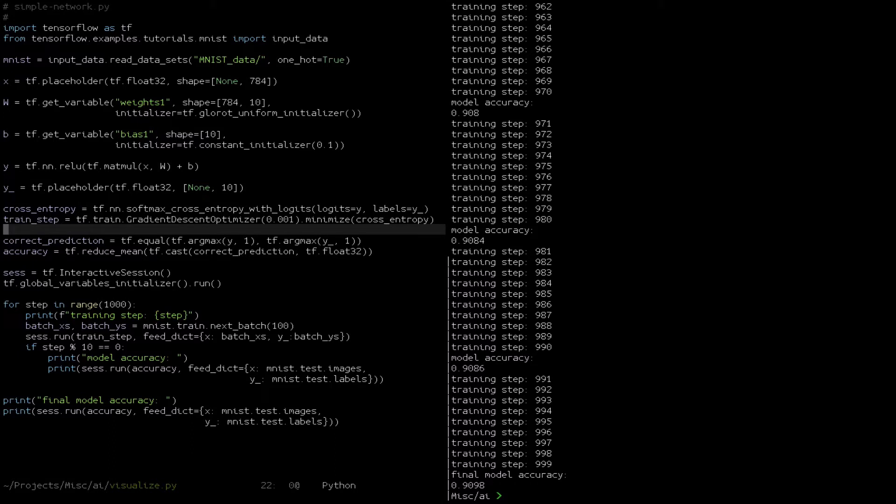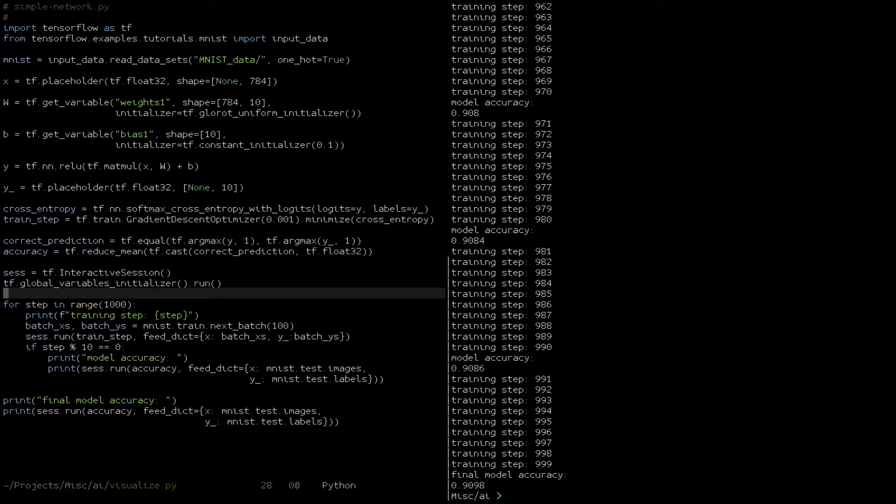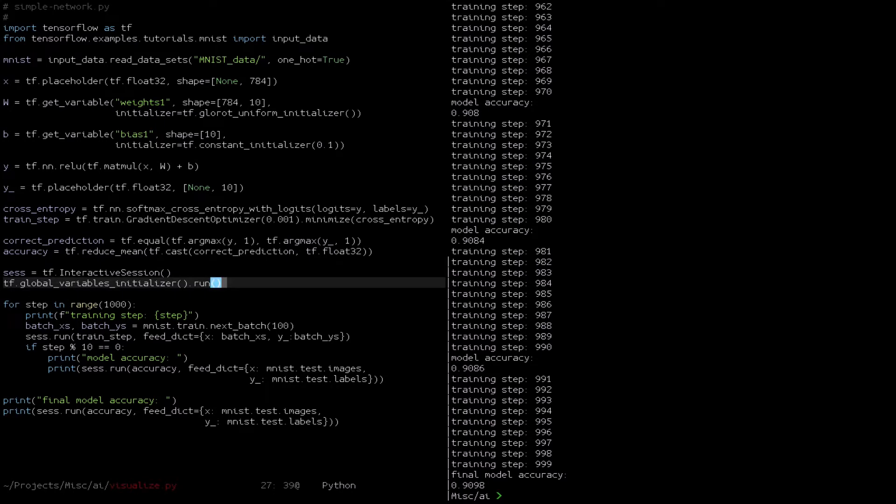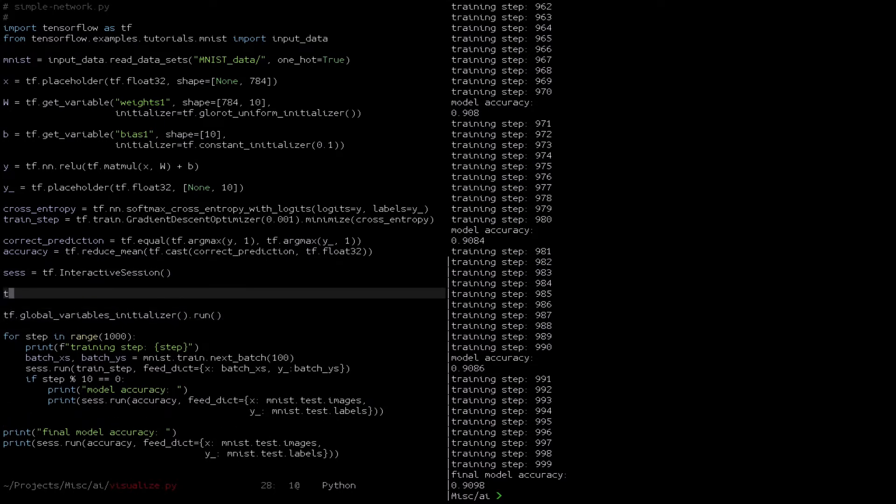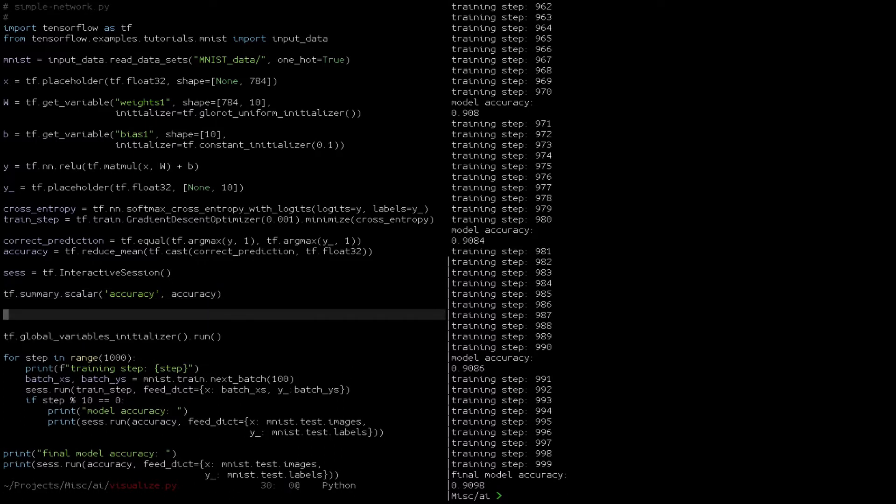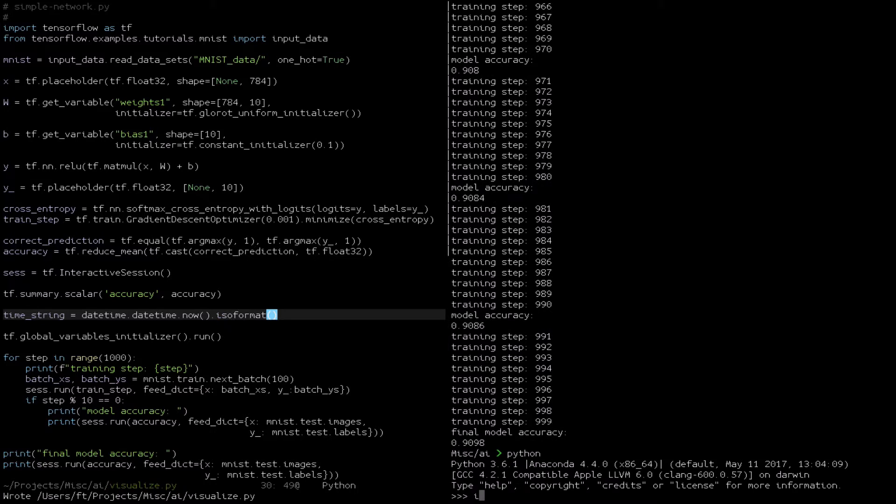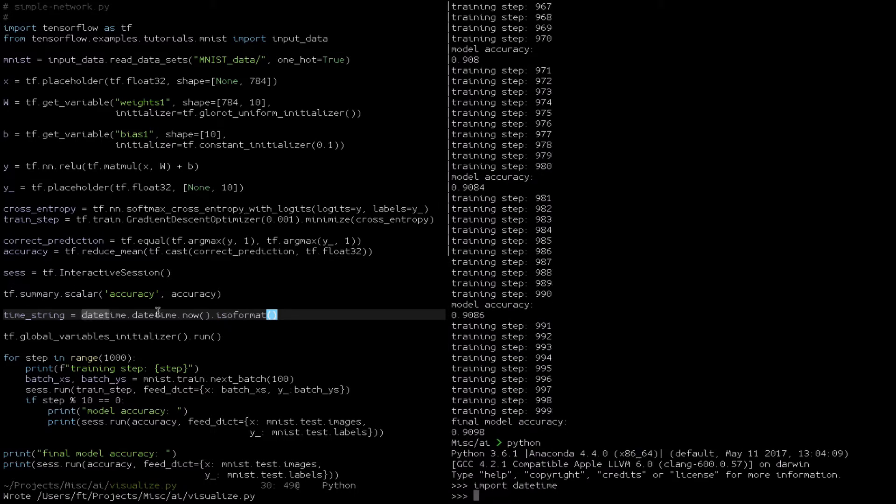So say we want to track accuracy over time. TensorFlow has a really handy built-in way to do this. What we're going to do is add in a summary, we're going to call it accuracy because that's what it is, and we're going to name each of our runs so that we can have some understanding of what's going on. This just gives us a nice date format.